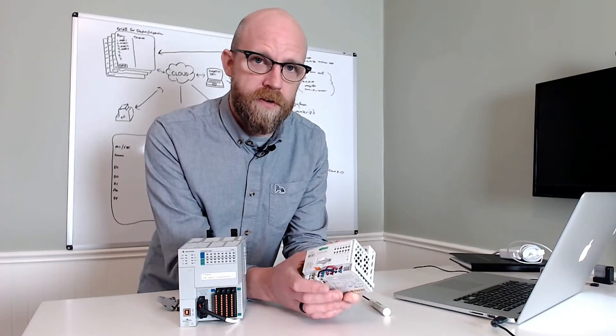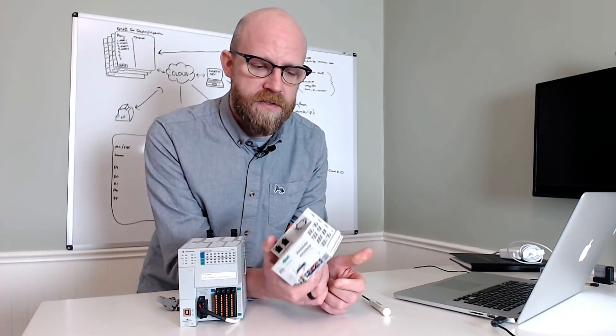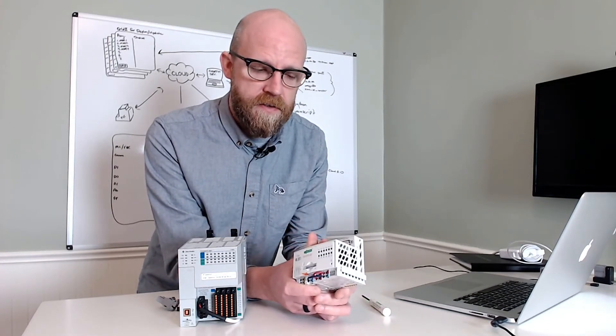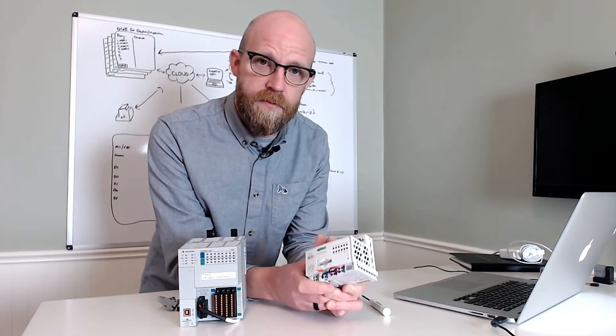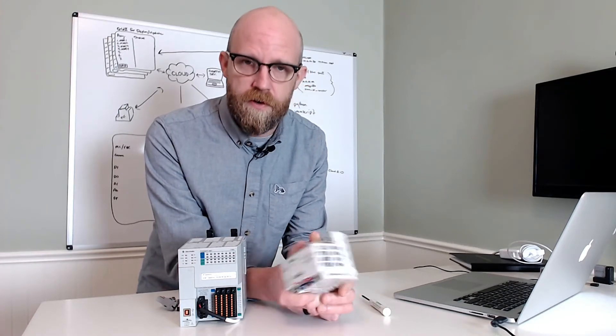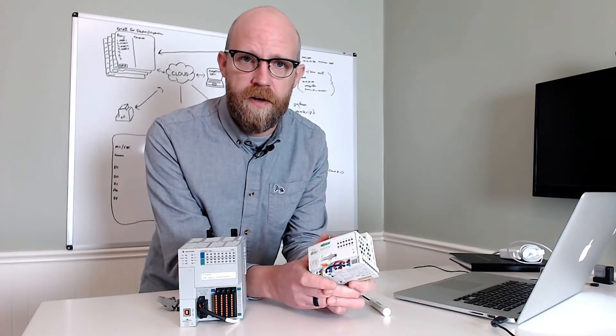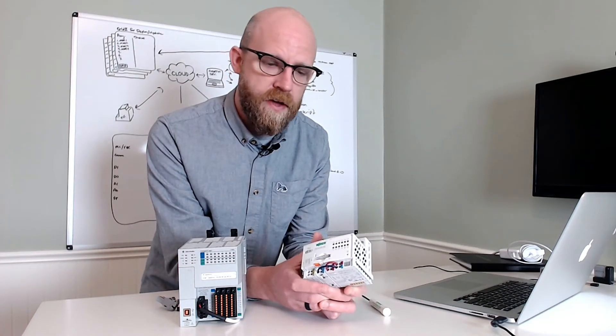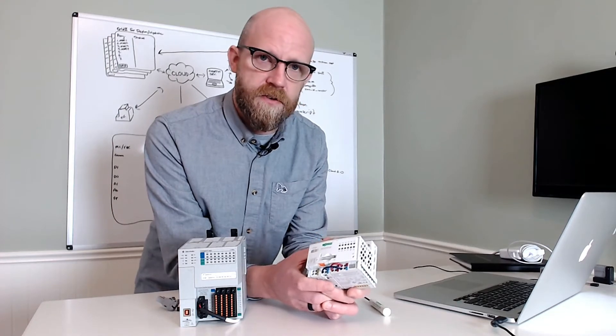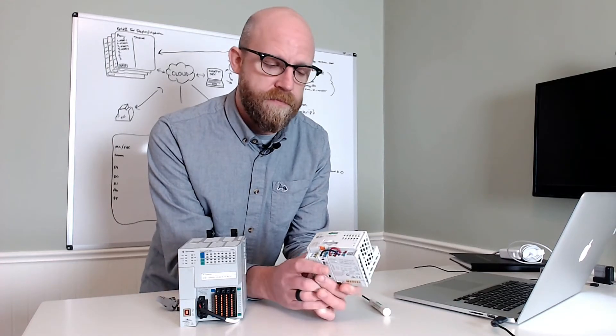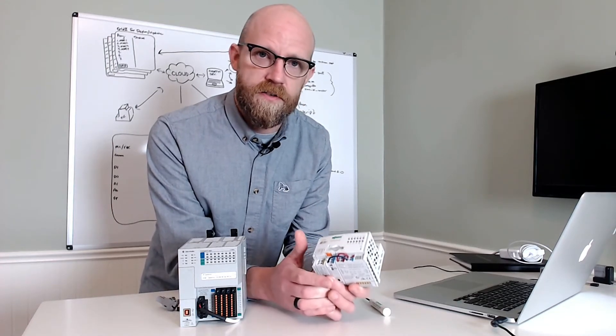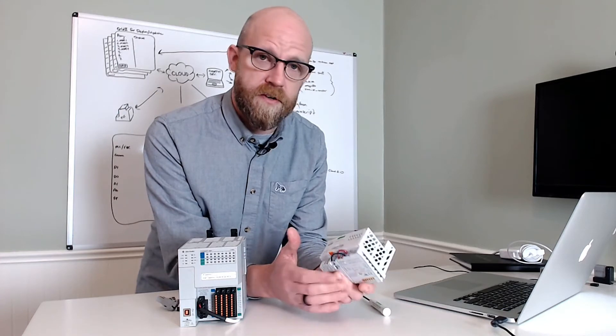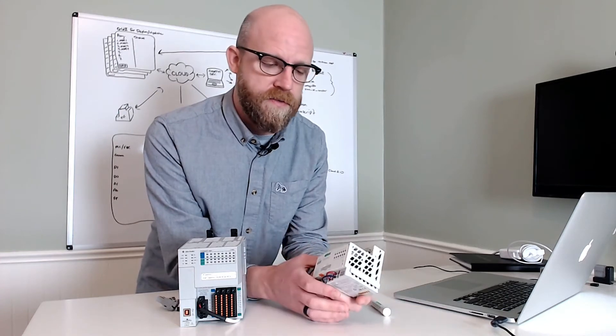This is going to be a two-part video. Part one is going to be setting up a PFC as an Ethernet IP adapter using a Rockwell CompactLogix controller. Part two is going to demonstrate setting up a second server to communicate with the same adapter, meaning we're going to separate the ports.